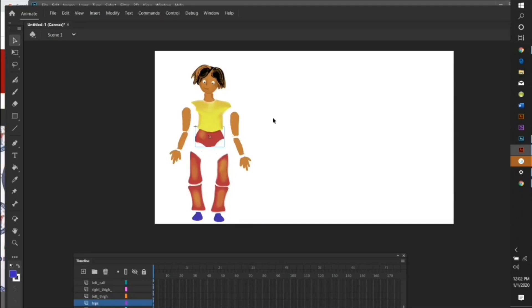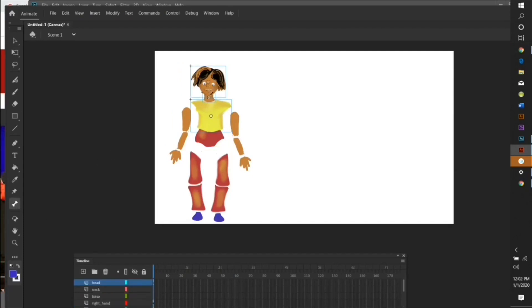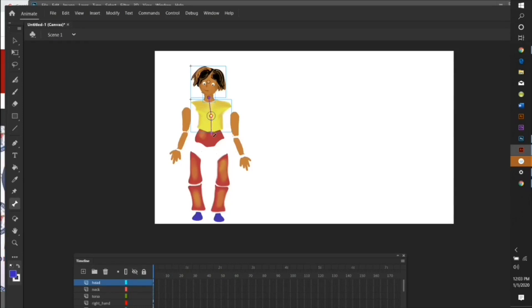Start with the head, neck, and body, then click on the bone tool. You're going to connect them with what's called an armature. Click on the bone tool, start with the body, link up to the head, and then link down to the torso. Now they're all connected as if they have bones. An armature is like a skeleton on a human being.